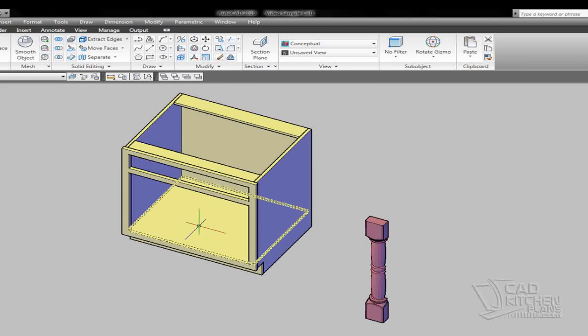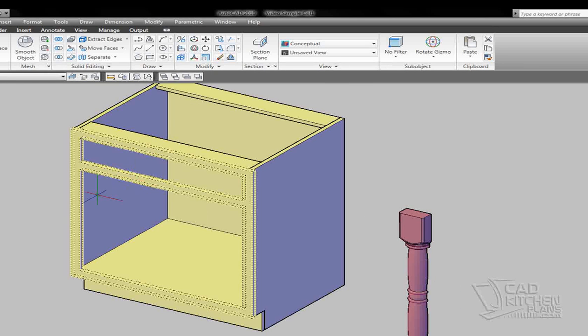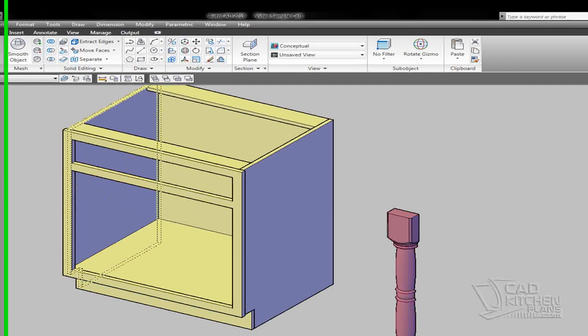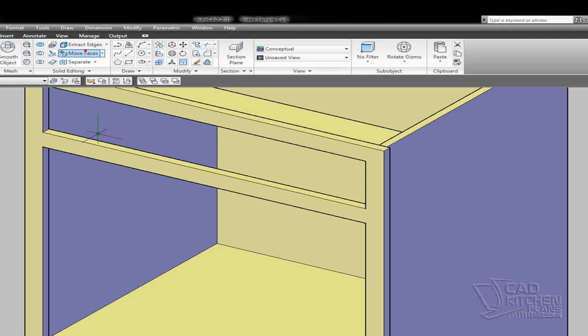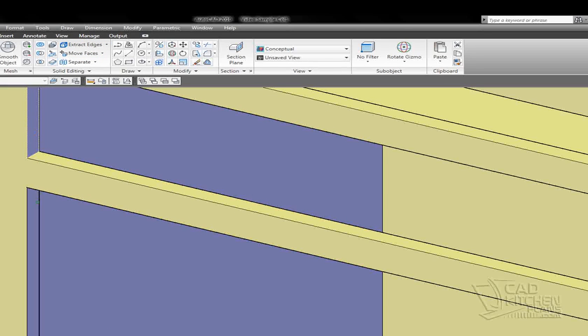Now the next thing I need to do is modify this face frame to accept that post. I'm going to do that by using the move faces command. And what this is going to do is widen the face frame component to accept that spindle.